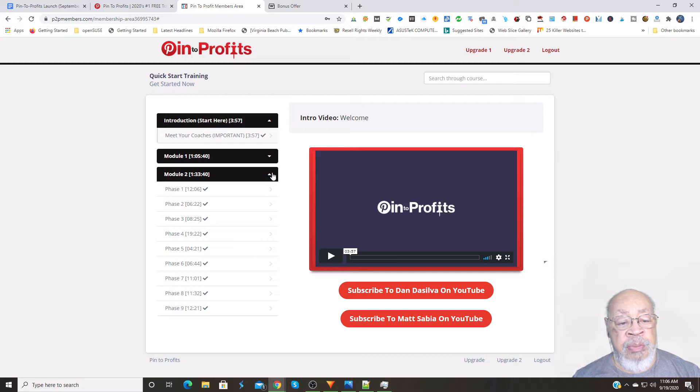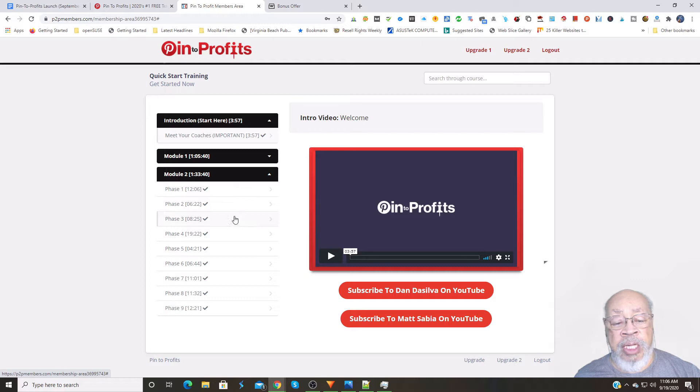The module number two continues, and that runs you through nine more short videos on how you're going to earn.